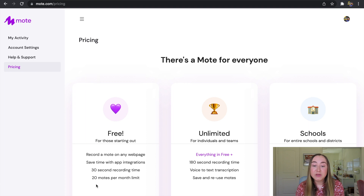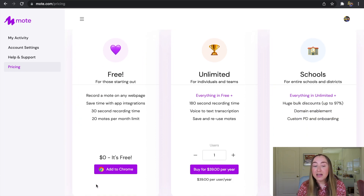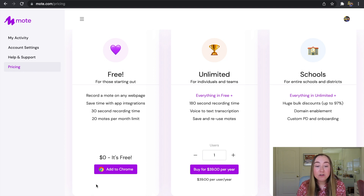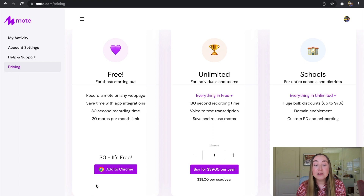In the middle here is the Unlimited plan, which is really useful for individuals and teams. The plan on the right-hand side is great for schools and districts. If I scroll down here, you'll be able to see some of the pricing information. As part of this free account, you will get access to some really incredible features. I personally find myself only really needing to have this free account. With a free Moat account, you are able to record a voice note on any webpage, save time with app integrations, leave 30-second notes on student work, and also leave 20 Moats per month.